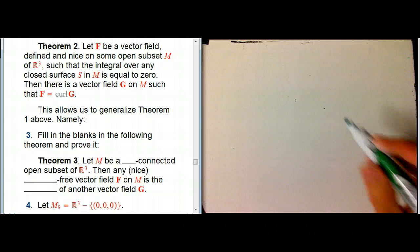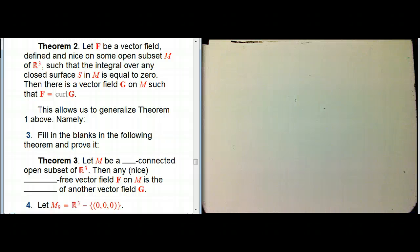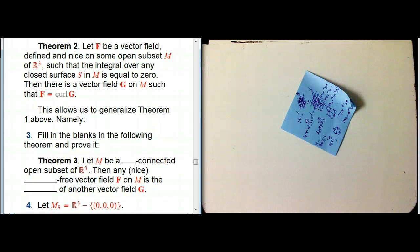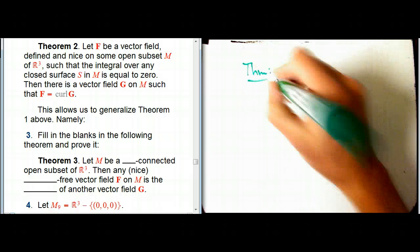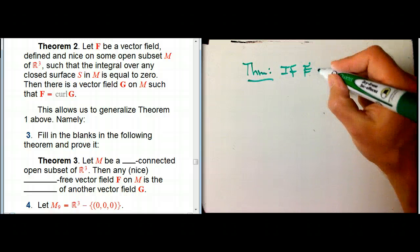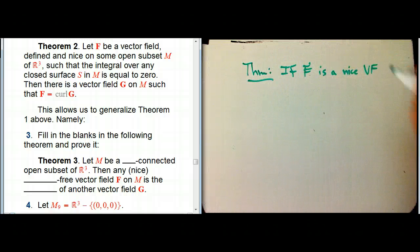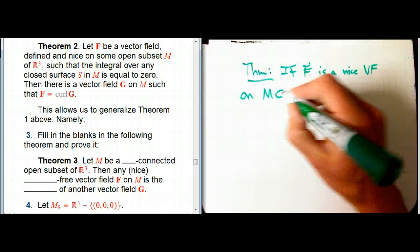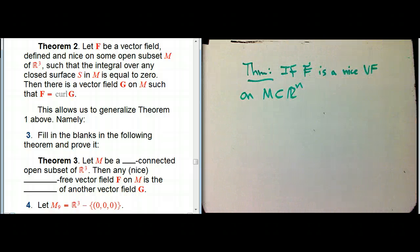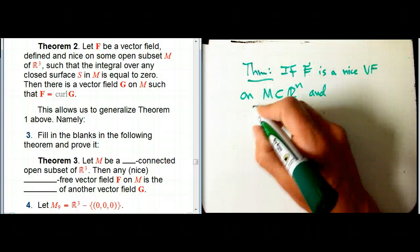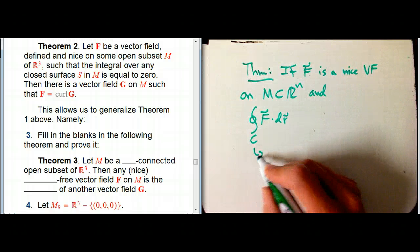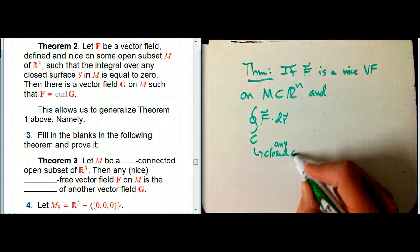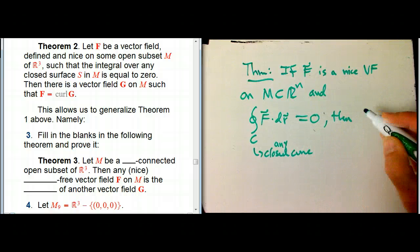Let's continue with our connection between vector calculus and topology. I want to give you a little background. This is something I'm not going to prove for this video, but the background theorem is that if F is a nice vector field on some open subset of Rⁿ, and the integral of F over any closed curve is always zero, then F is conservative.